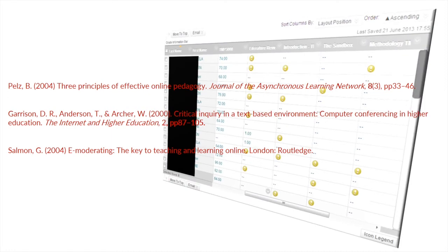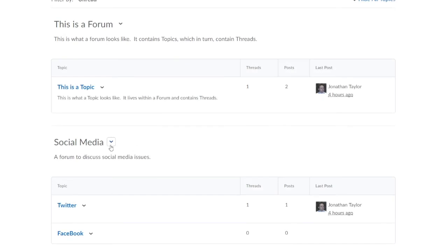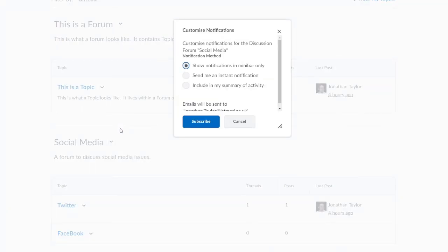Researchers found that students engage more with online discussion if they are notified when peers and tutors have posted. Brightspace allows you to subscribe to discussion forums so that you're notified the instant someone posts — just click the down arrow next to the forum title and select Subscribe. We strongly recommend subscribing to all of the forums in your courses.